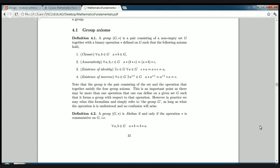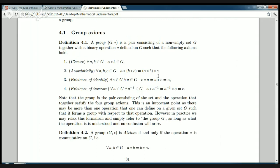They describe the properties that a set and an operation have in order to be called a group. So our set G with an operation — representing it for the moment with an asterisk — is a group if and only if the pair, the set and the operation, satisfy these four properties. The set has to be closed under the operation: you take any two elements, combine them with the operation, and it gives you again an element in the set G. The operation has to be associative, so when you evaluate triple products like a star b star c, whichever way you choose to evaluate it pairwise leads to the same result.